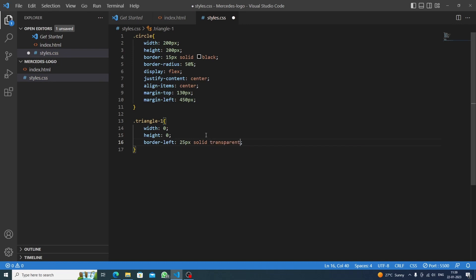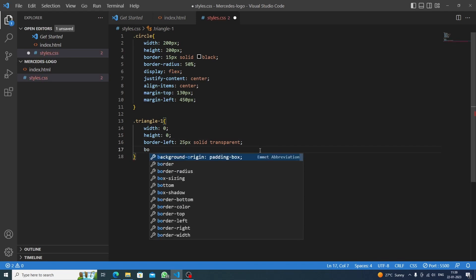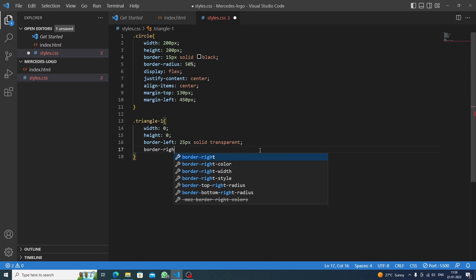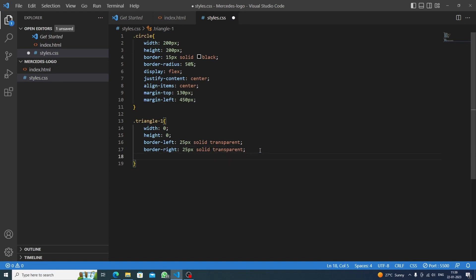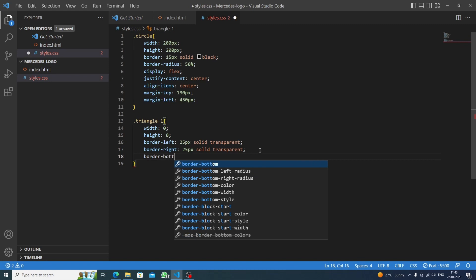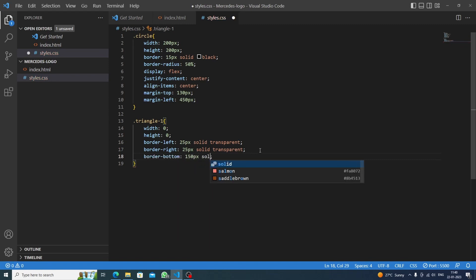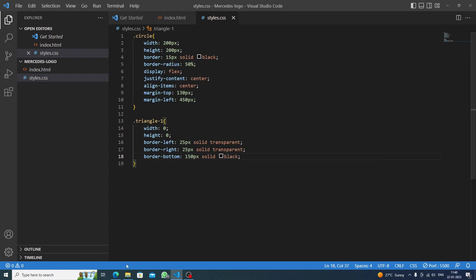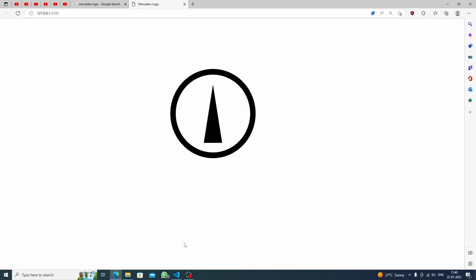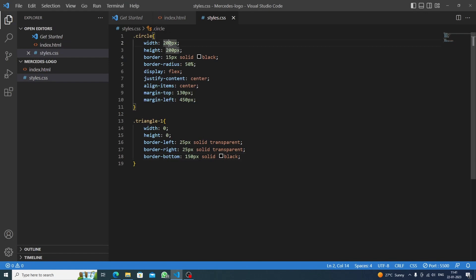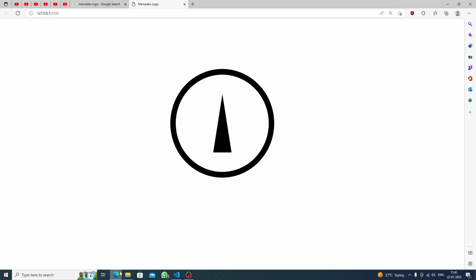We set border-left transparent because otherwise it would show white, which we don't want. Then border-right is also 25 pixels solid transparent. The main property is border-bottom set to 150 pixels solid black — this creates the triangle shape. We also increase the circle size to 250 pixels width and height for a better fit.